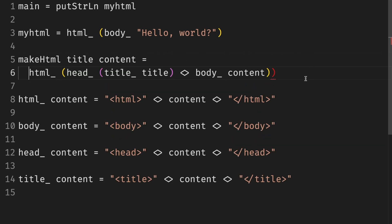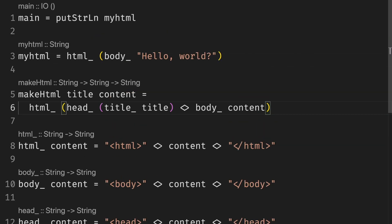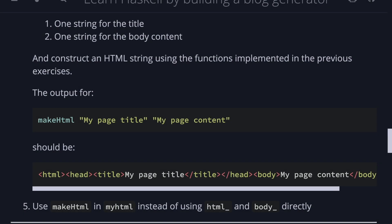Spoiler alert, we can put it on the next line using indentation. And the last exercise is to make use of new makeHTML in myHTML instead of using all the functions directly.